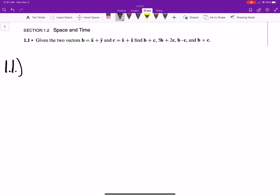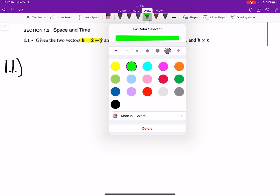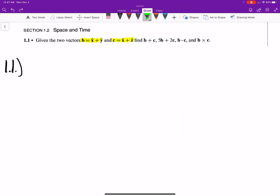The first section is all about more or less vectors. The first problem is just talking about pretty basic properties. Given two vectors B and C, find all this good stuff.